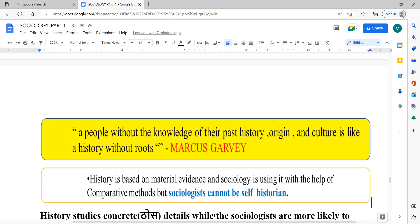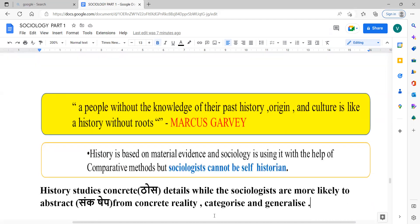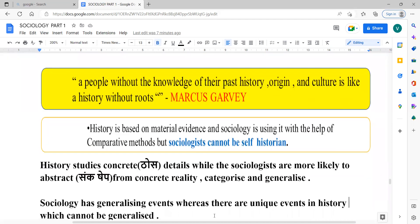The question is: can sociologists become historians? Our answer is no, because they are using comparative methodology — that is, comparing the society of the past and the present. History studies concrete details, meaning the evidence we have gathered.